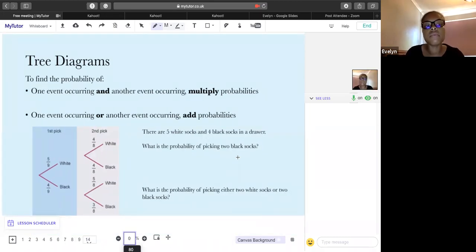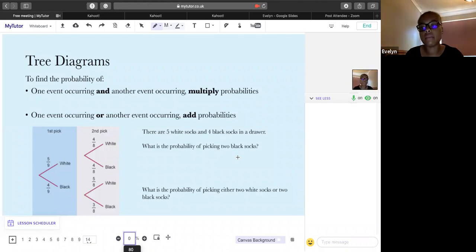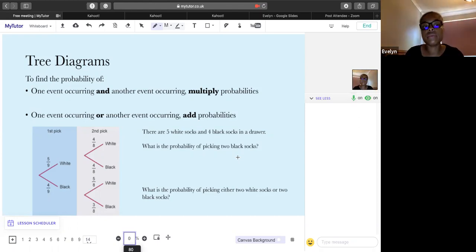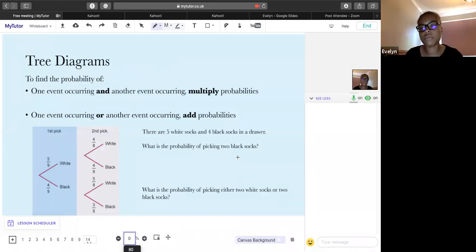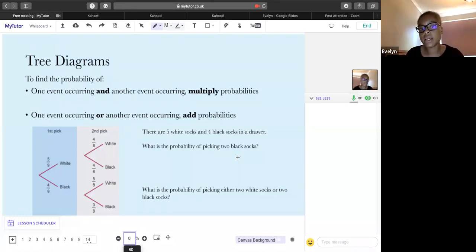To find the probability of one event occurring AND another event occurring, multiply the probabilities together. If you want the probability of one event OR another event occurring, add the probabilities together. When it's 'and' you multiply; when it's 'or' you add.